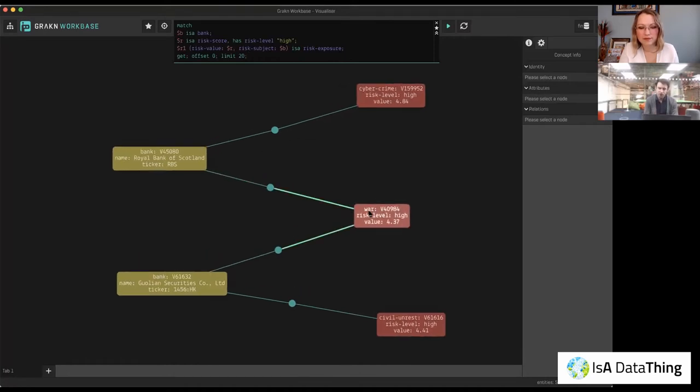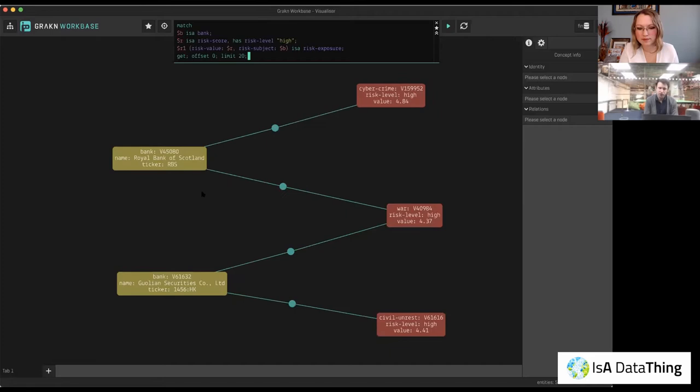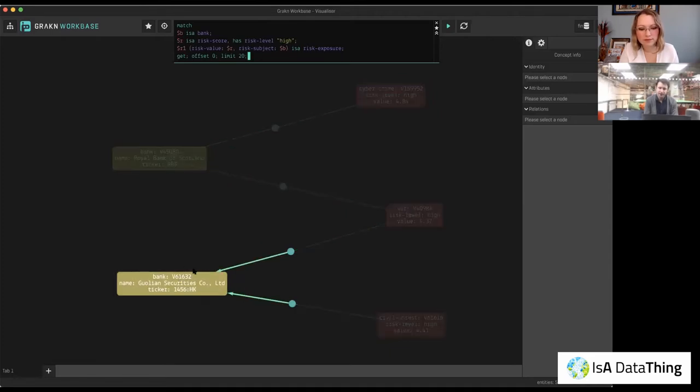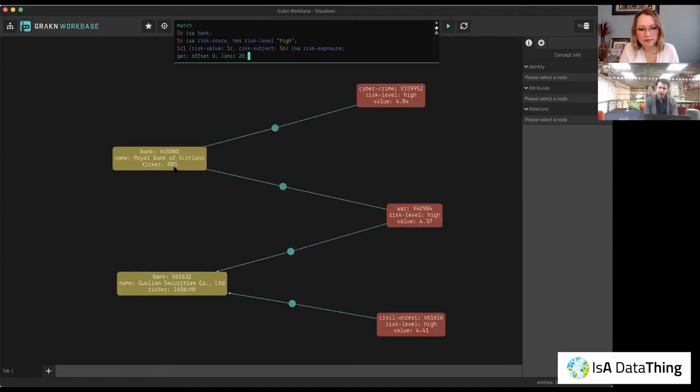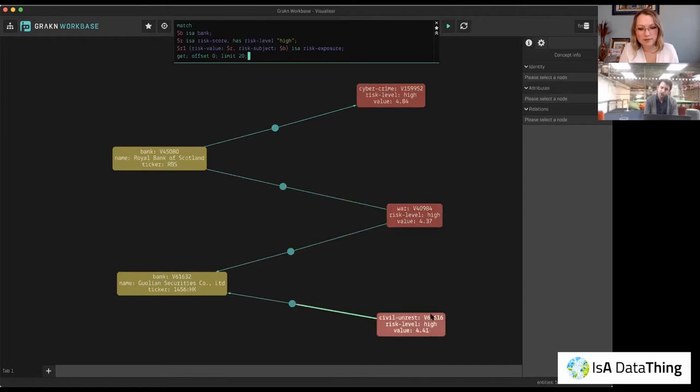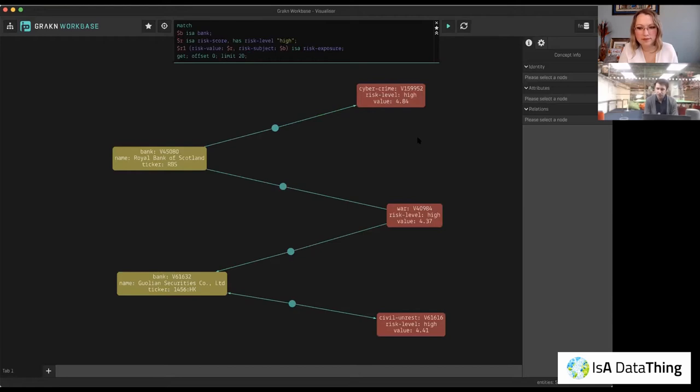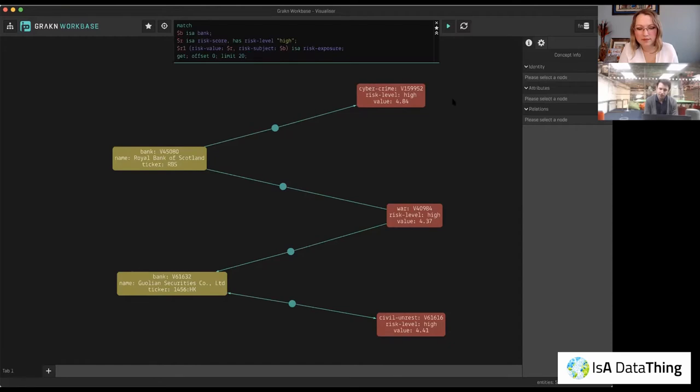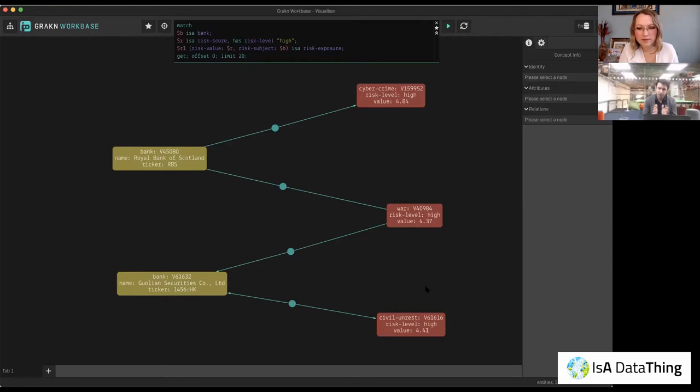So for those perhaps unfamiliar with Grakn, we implement schema constraints at the database level. So we declare our schema beforehand. So this must adhere to your schema. There's one immediate thing to note here. So firstly, the two banks that have been highlighted, Onend Securities and RBS, are effectively the two results that we're getting back. And they have been connected to these three risk scores, civil unrest, war score, and cybercrime. Now, bear in mind, and this is the first type of inference that Grakn does, is that we've queried for a type called risk score. However, we have been returned types cybercrime, type war, and civil unrest entity types. So these are subtypes of parent risk score. So this is an example of Grakn's, one type of Grakn inference engine, which is effectively the type inference.